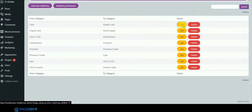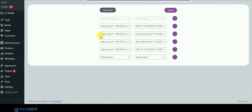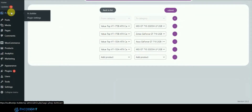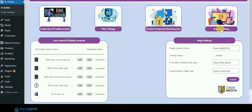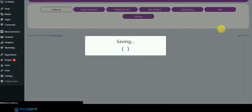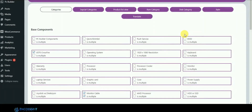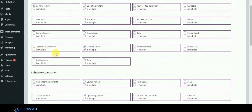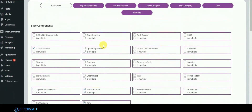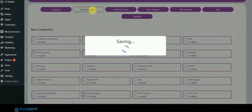There is also an option to edit and delete the product pairing section. Let's go to the general settings. This is the section for selecting which categories will be used in the PC Builder plugin. All the categories from WooCommerce are available here, and you can select which categories will be used in your plugin.